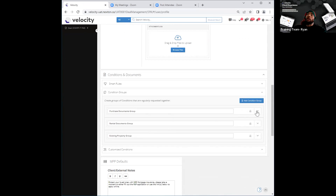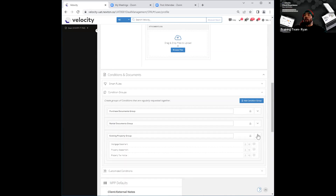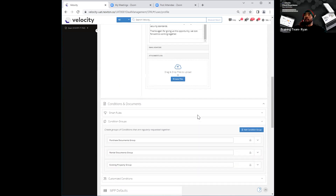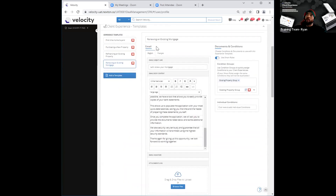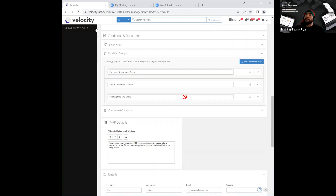However, you can go ahead and click on the dropdown arrow to see exactly what is being requested within each and every one of those groups. Now, what you can do, on the other hand, is create your own conditions group as well. Let's stick to the example we had earlier — first-time homebuyers — and I'm going to go ahead and create a conditions group for first-time homebuyers right here.